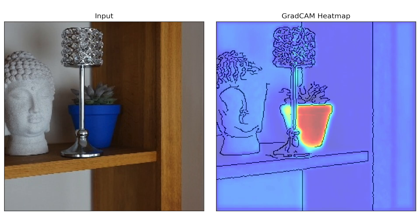GradCAM is an explainable AI method used to explain convolutional neural networks. It does this by producing heat maps which show the most important pixels or regions in an input image used for the model's classification.